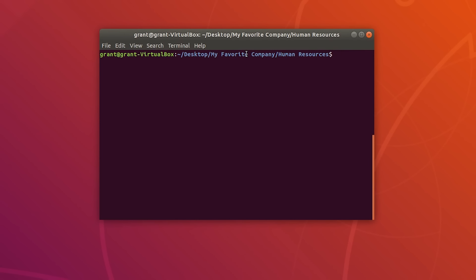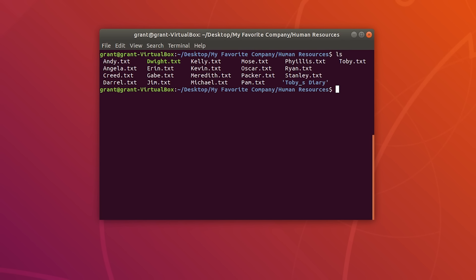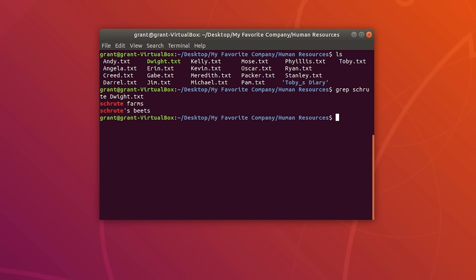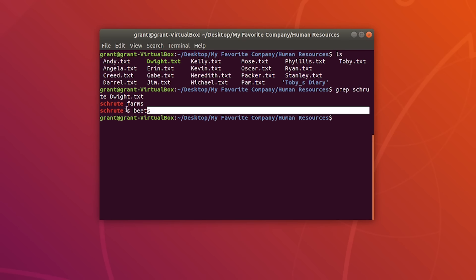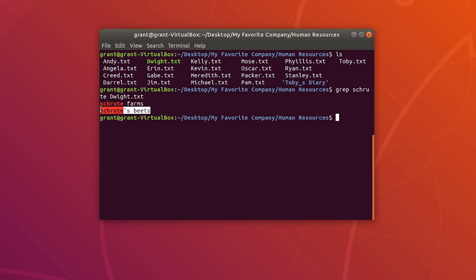We can use the grep command to find text within a file — grep finds different patterns. I'm in Desktop, My Favorite Company, Human Resources. We are going to perform some pattern searches in dwight.txt. Type grep followed by the pattern you want to search — let's use 'shrewt' — and then the file name. As you can see, we have two occurrences. Grep is useful when you have a huge file and need to find specific lines.